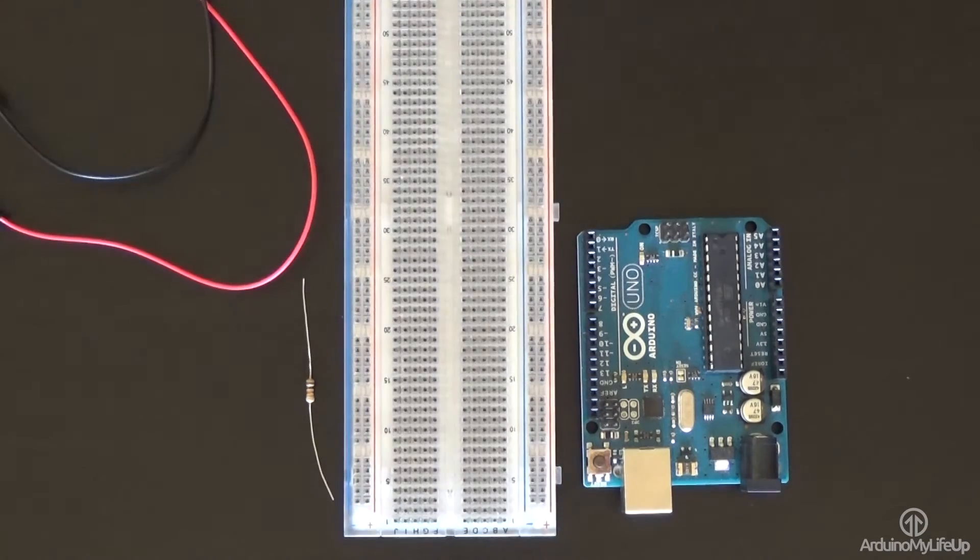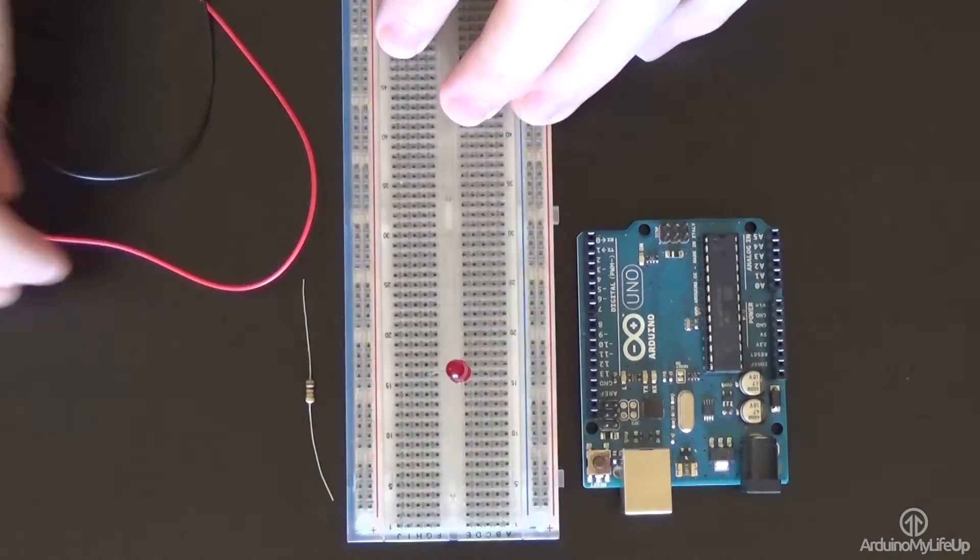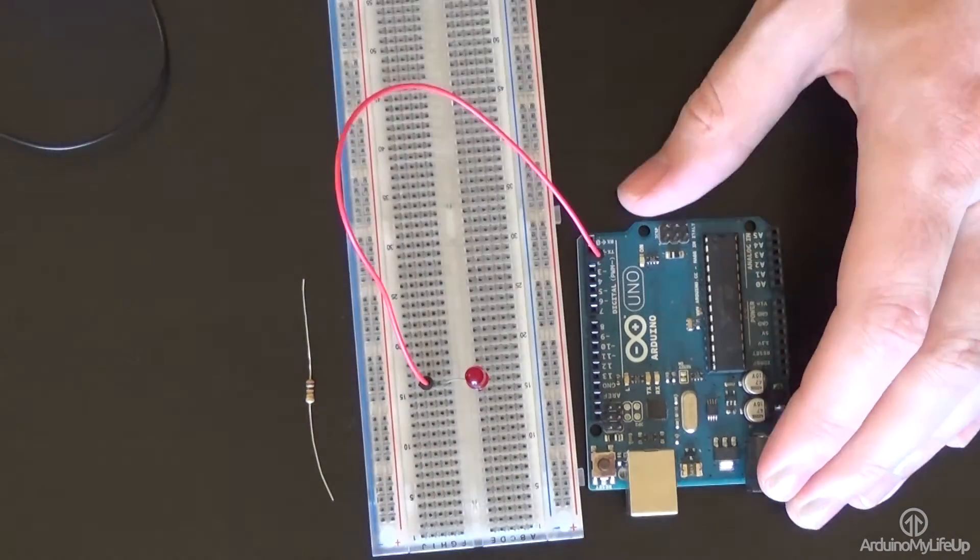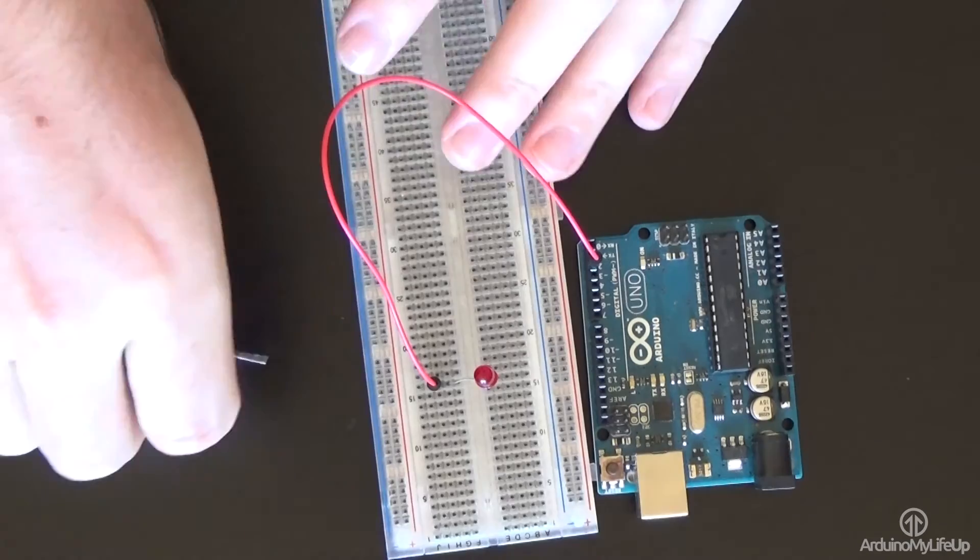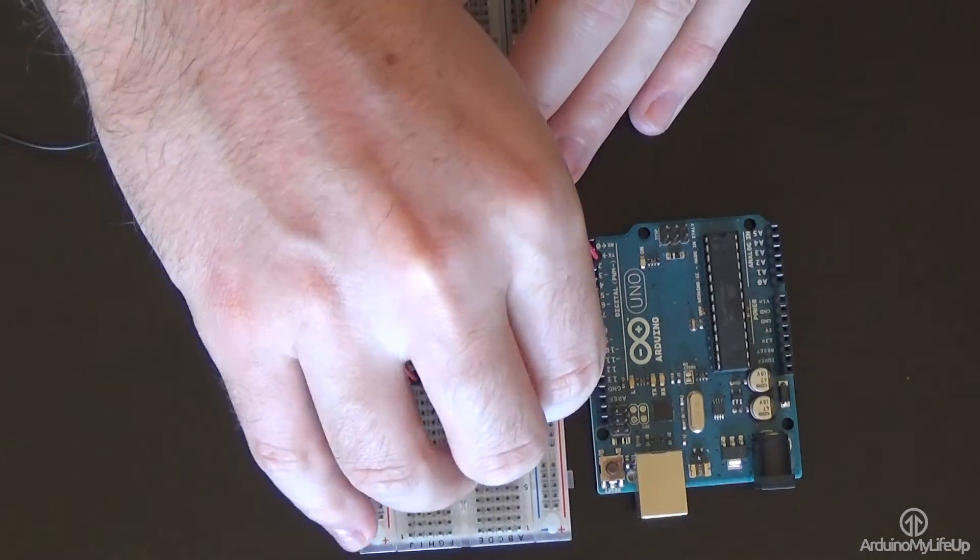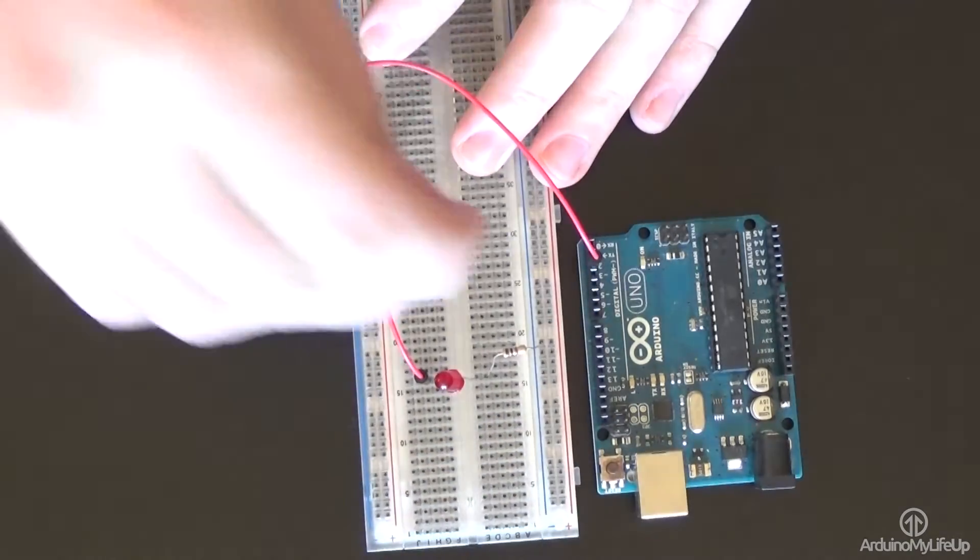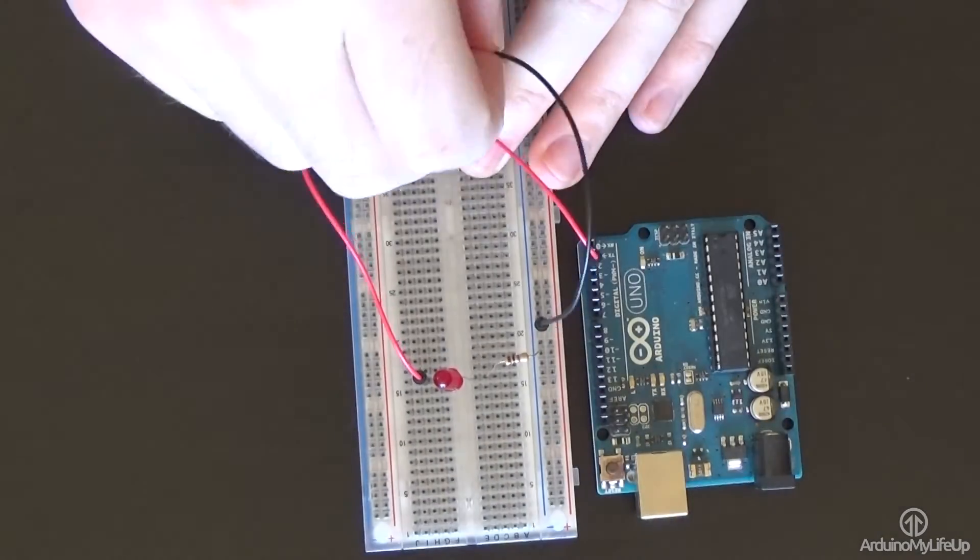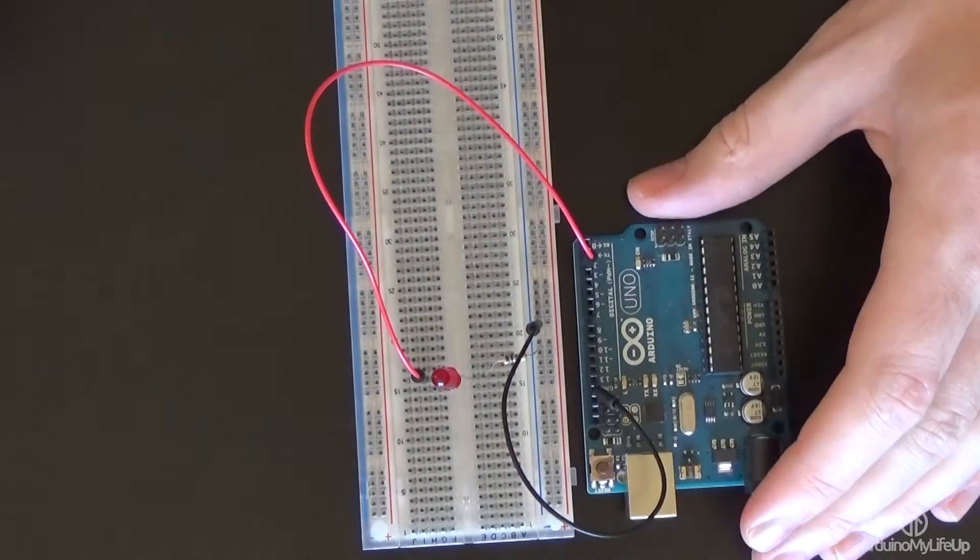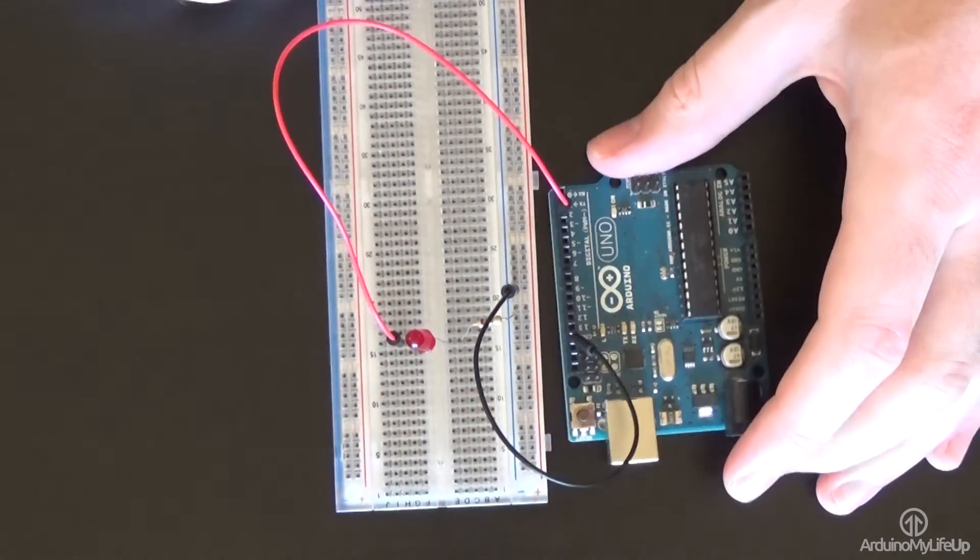To build the circuit simply connect the positive lead of the LED up to pin 2. Next hook up a 100 ohm resistor from the negative lead on the LED to the ground pin on the Arduino. And that's all to it.